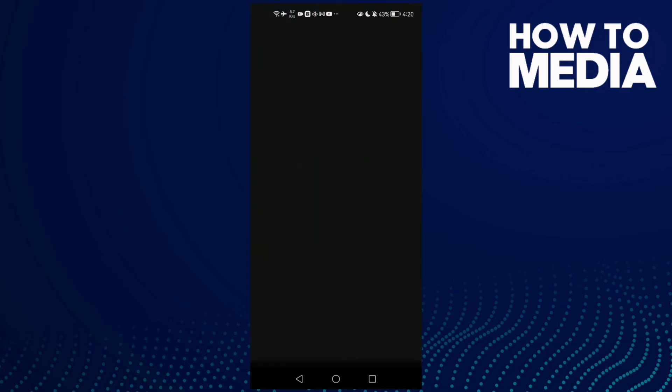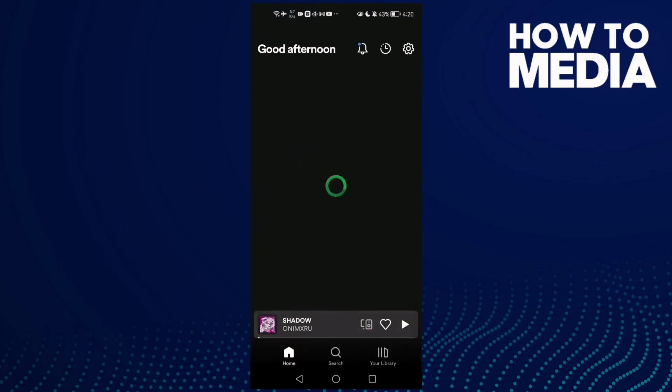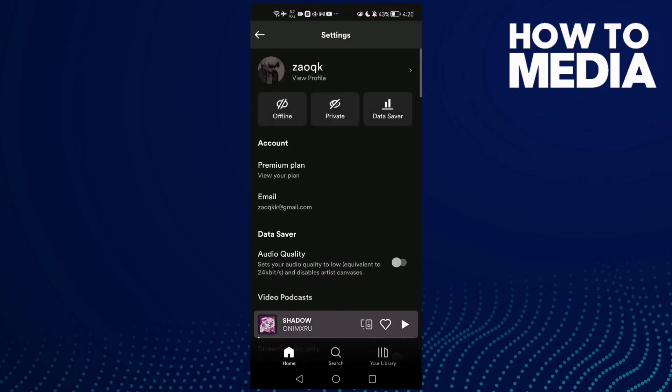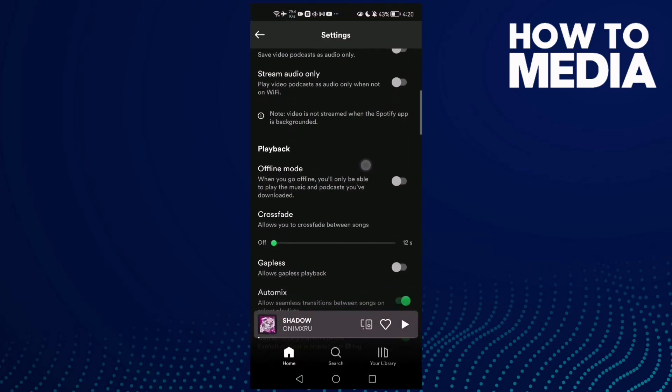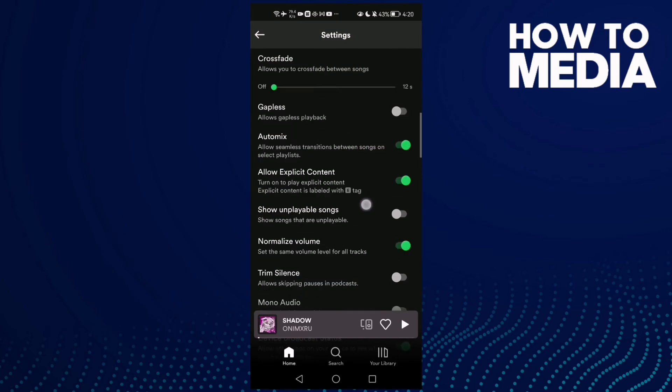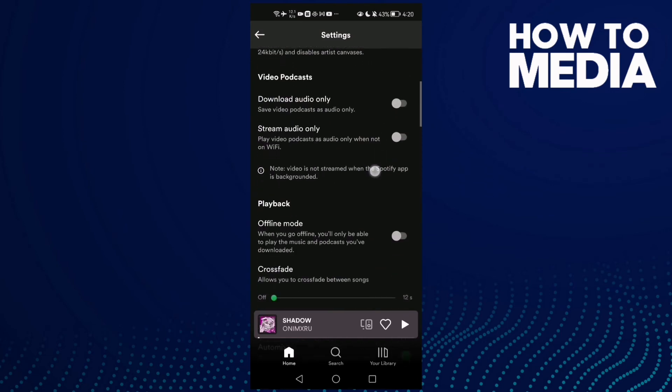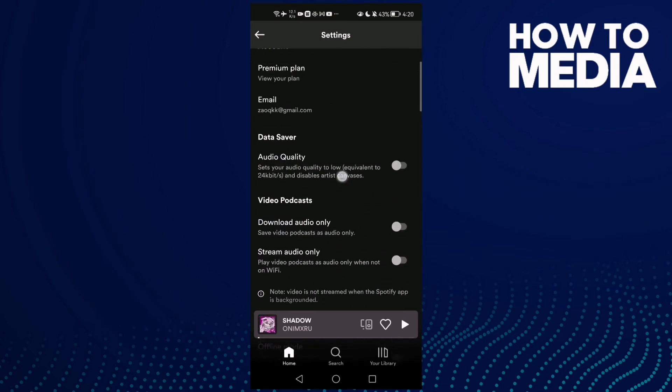And if that doesn't fix your problem, go to settings and then scroll down until you find data saver.